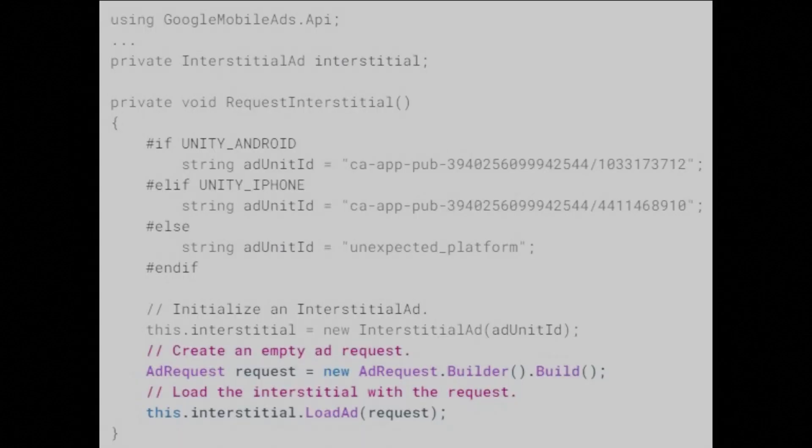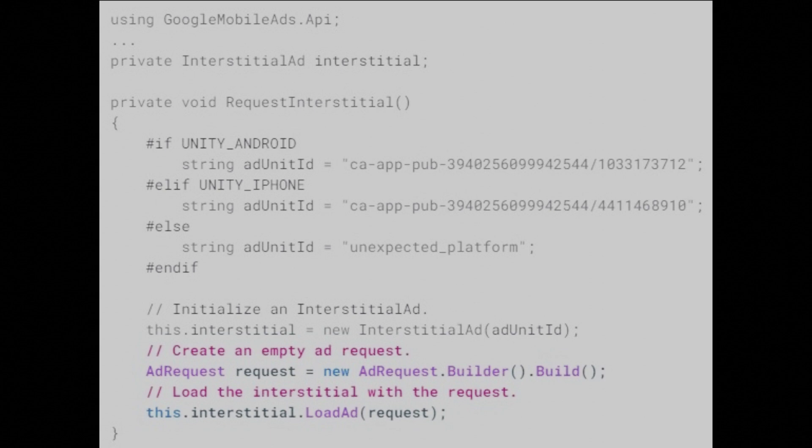Once the interstitial ad is instantiated, the next step is to load an ad. That's done with the LoadAd method in the interstitial ad class. It takes an ad request argument, which holds runtime information, such as targeting info, about a single ad request. Here's an example that shows how to load an ad.